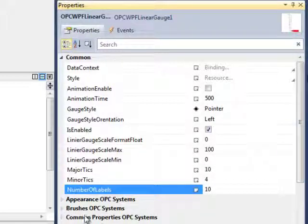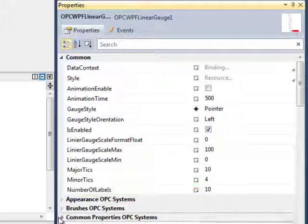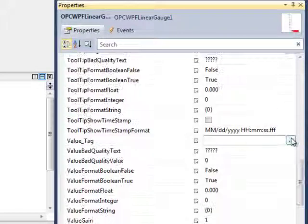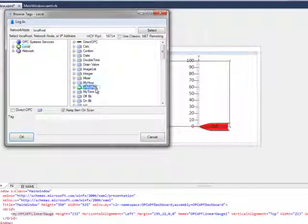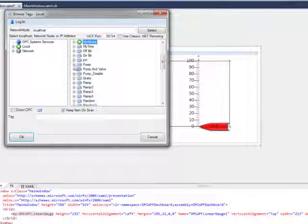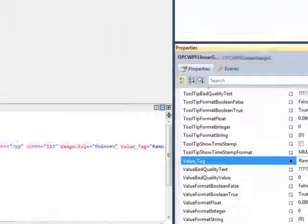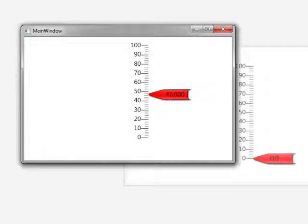Let's add, under Common Properties OPC Systems, a value tag. Select the Browse button to the right, and let's use our Ramp Value. Select OK, and run the application. You can see now that our value is updating.